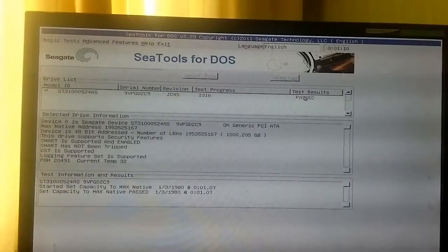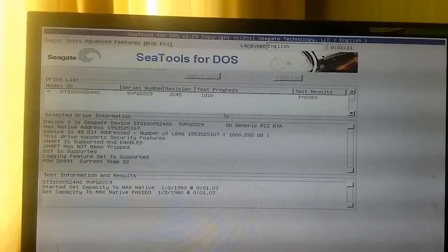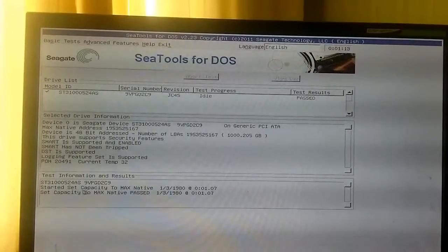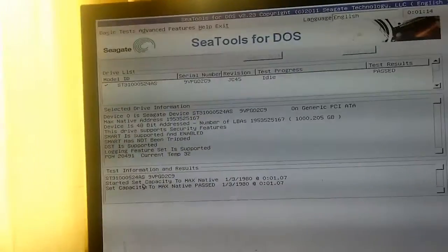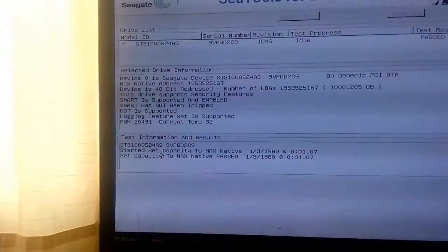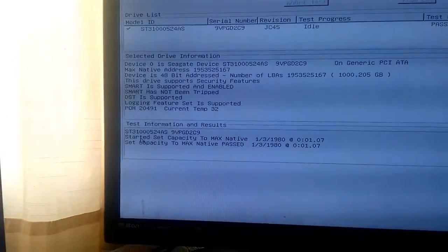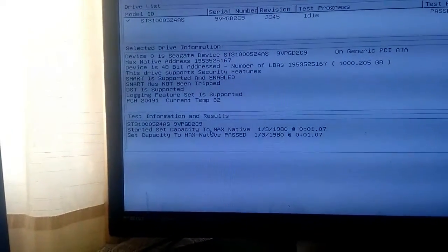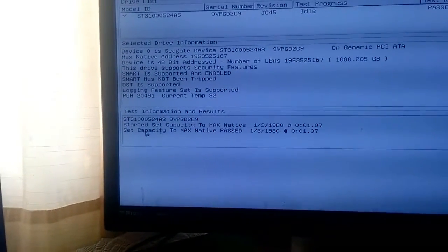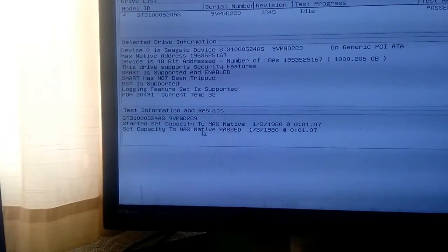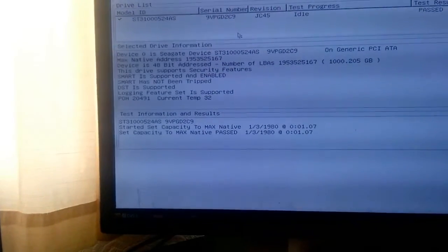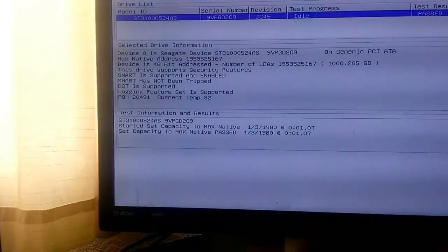Test results passed. As we can see there, it says Started Set Capacity to Max Native. Set Capacity to Max Native passed, so that should now be all done.